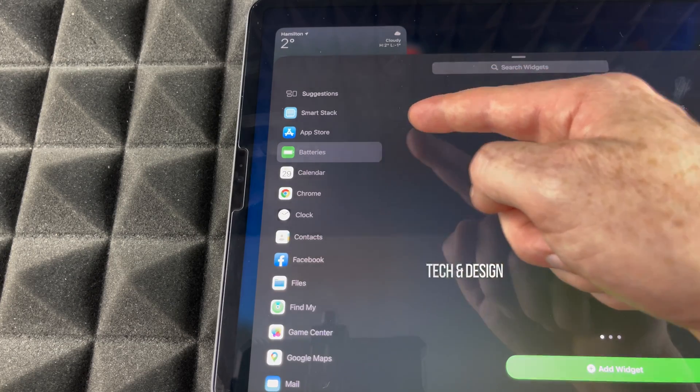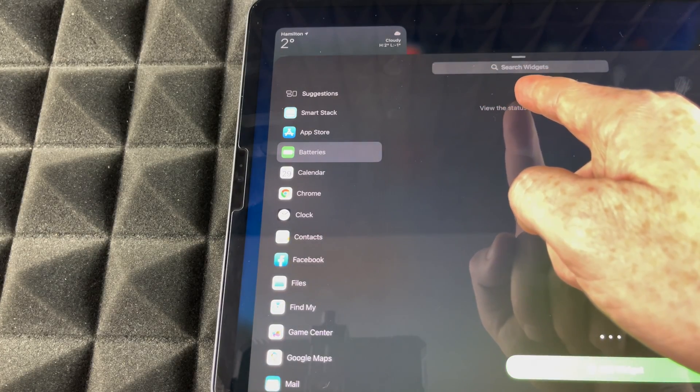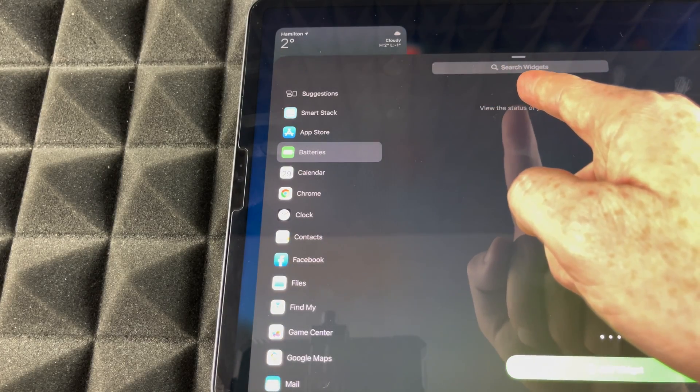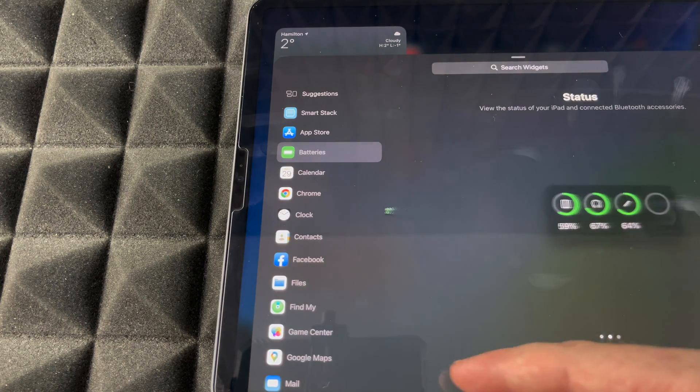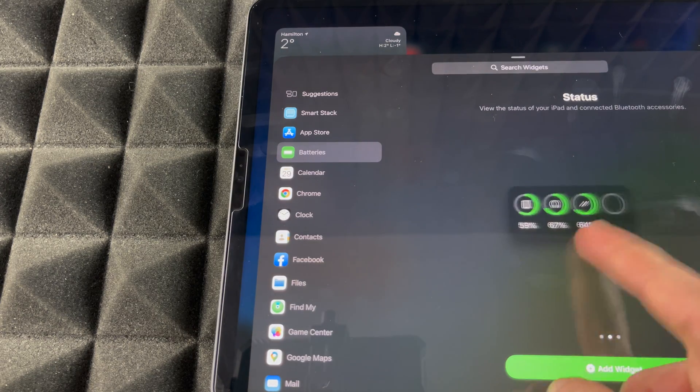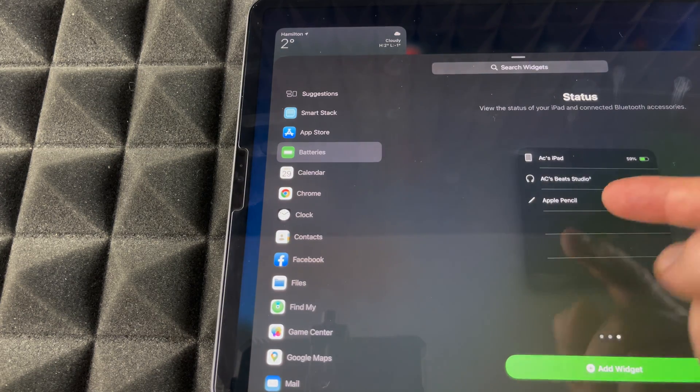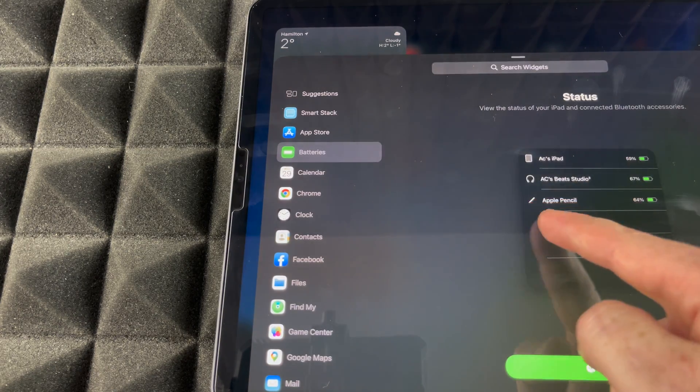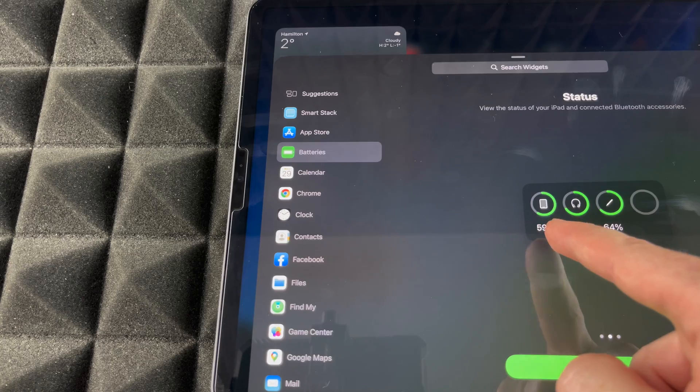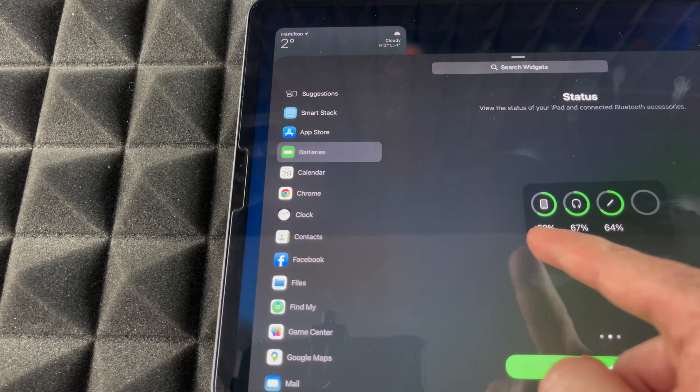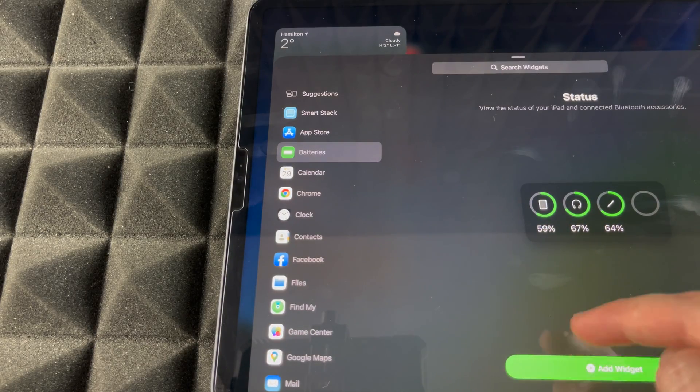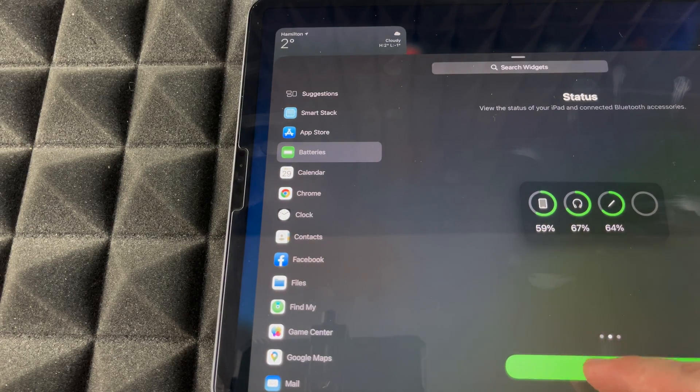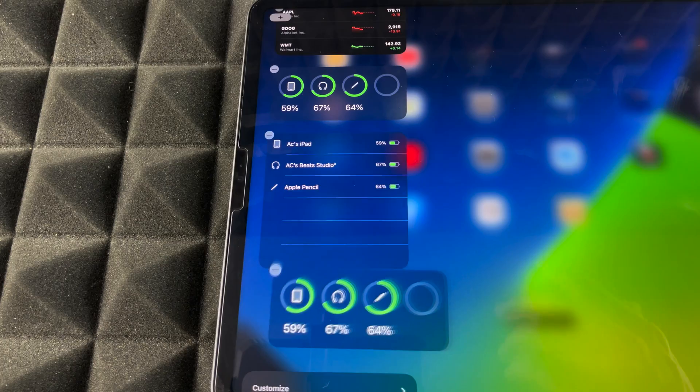Then we're gonna see this. We can choose which way to view our battery, so it could be this way or more minimal this way. Just go ahead and add that widget. I'm just gonna add this one in.